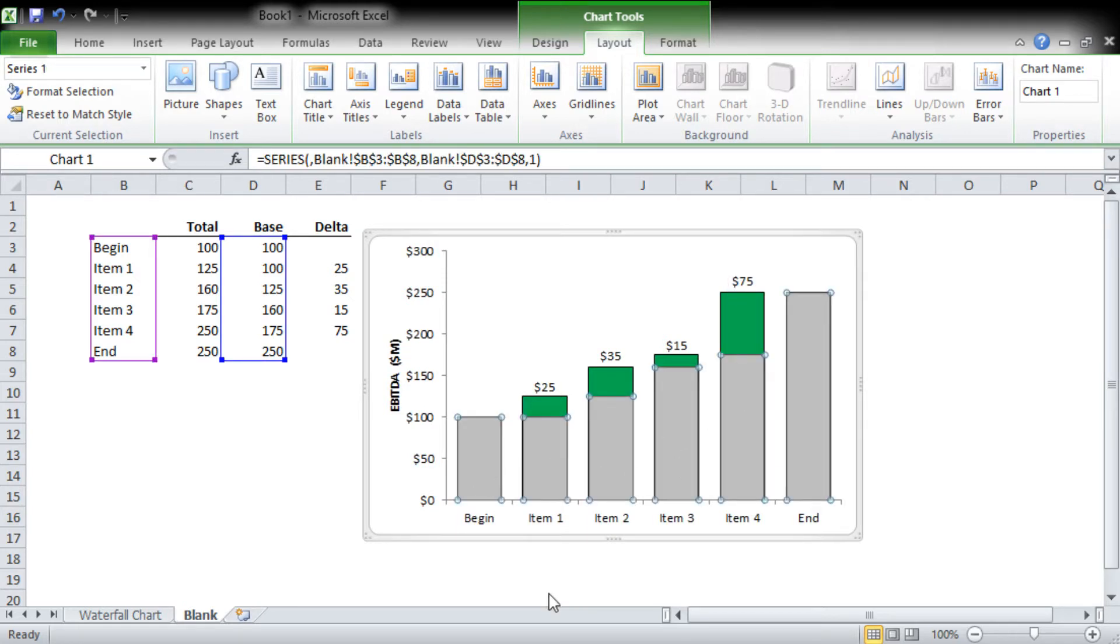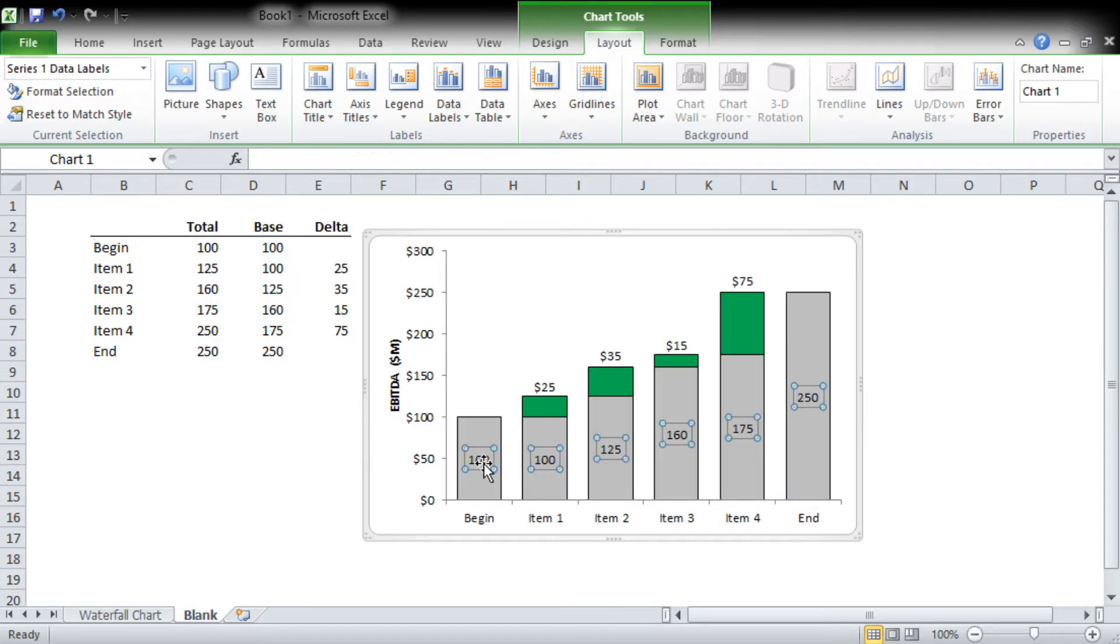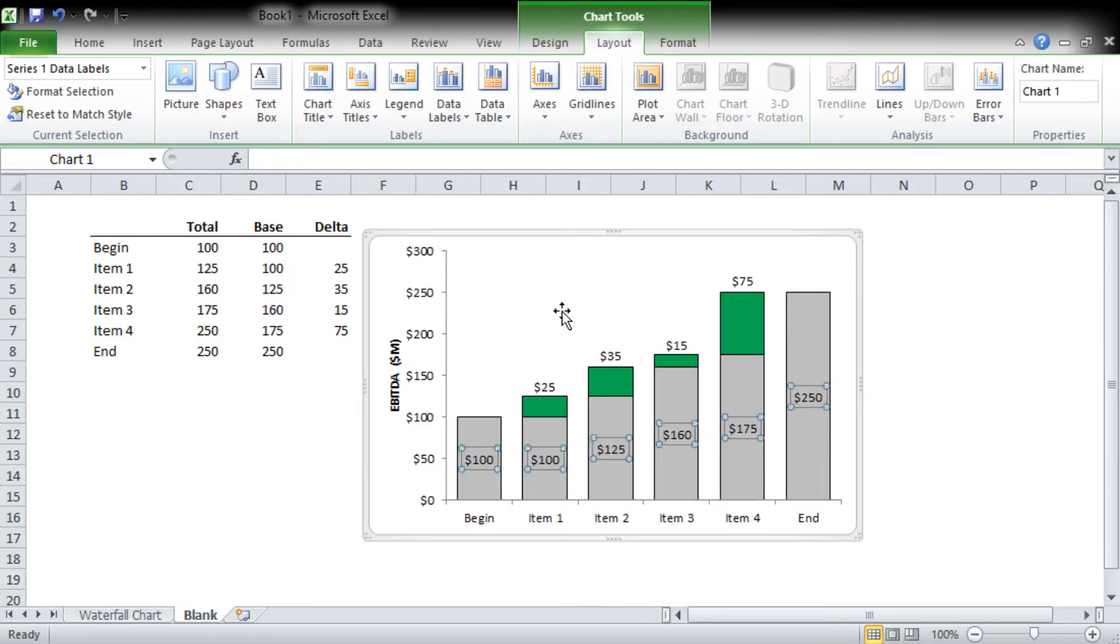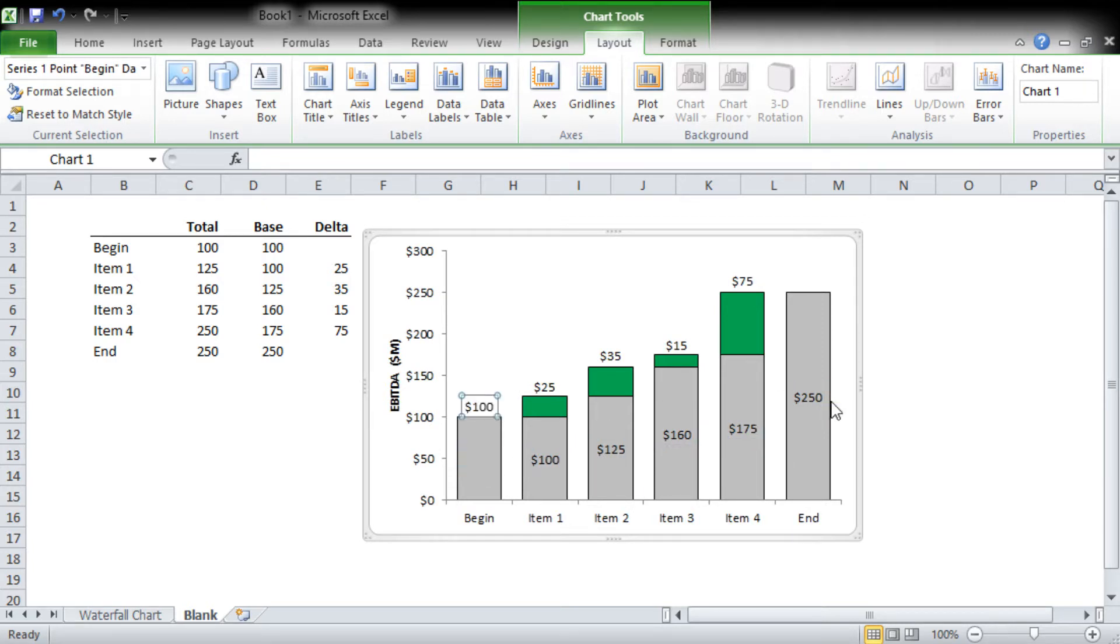We'll add some data labels on the main bars with the same number formatting - currency, zero. We're only going to need two of them. You'll see why in a minute, but we're going to put those up there.